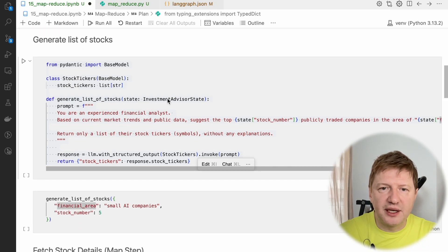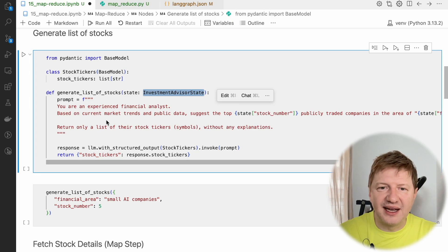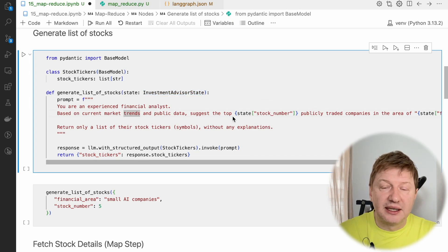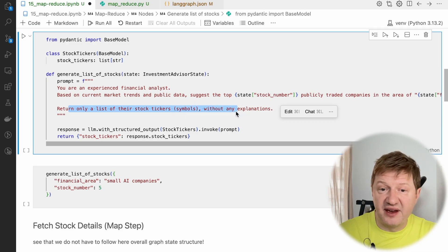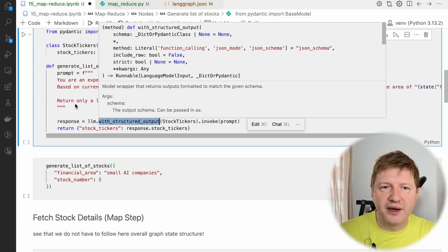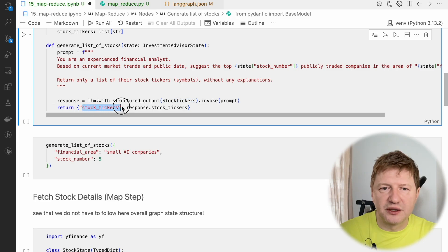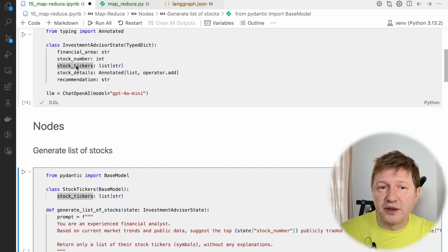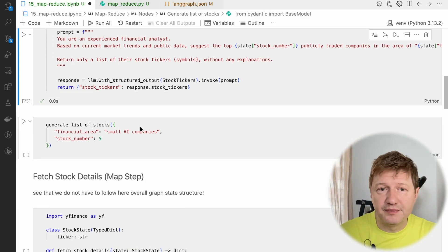Now let's define nodes. The first one is 'generate list of stocks.' We take the overall graph state — the investor advisor state — and the prompt tells the LLM: you are a financial analyst; based on current markets, suggest the top stocks in a specific area and return only a list of stock symbols. We also use a new method called 'with structured output,' providing that the structure should follow 'stock tickers' — a list of strings — and we return back the stock tickers.